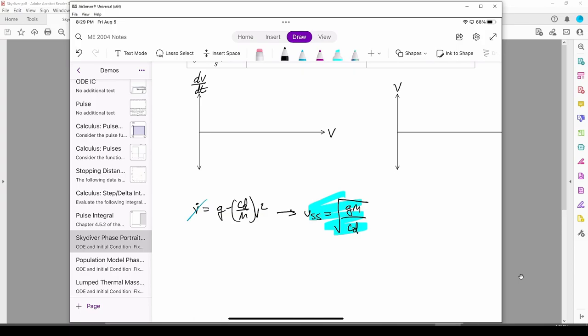When we set v dot equal to 0, we get v ss equals the square root of mg over cd. The ss subscript denotes the steady state velocity. You might have heard this also called the terminal velocity in your Physics 1 class.